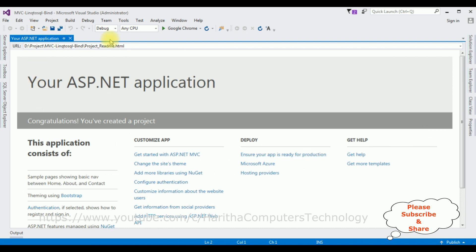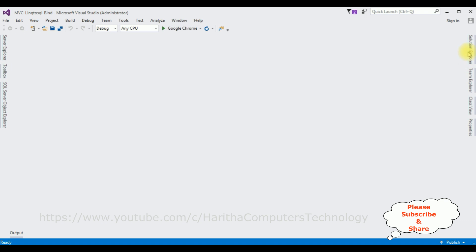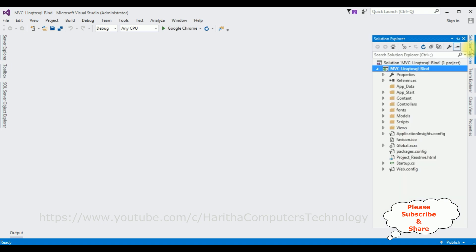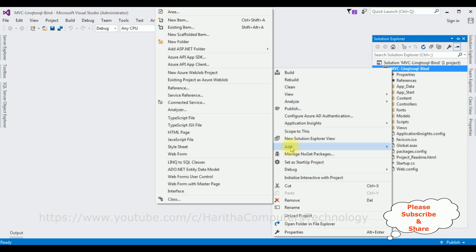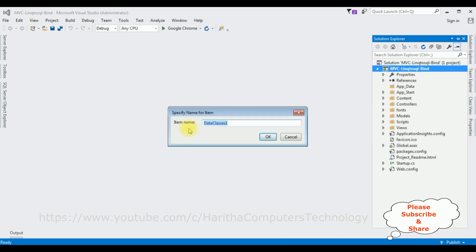The project is created successfully. Let me close this default window and open Solution Explorer. Now in this project I'm adding one LINQ to SQL class — right click the project name, select Add > LINQ to SQL Classes, and the item name I'm changing to EMP class. Click OK.